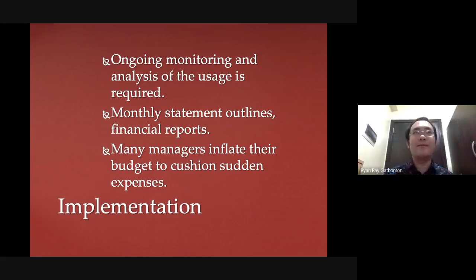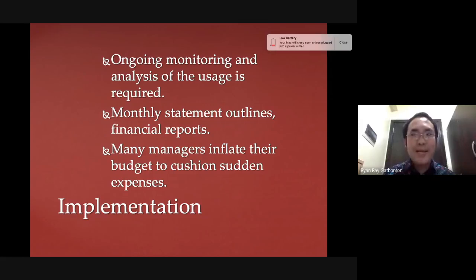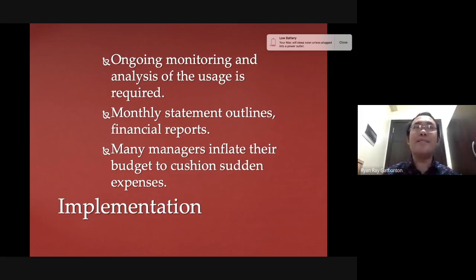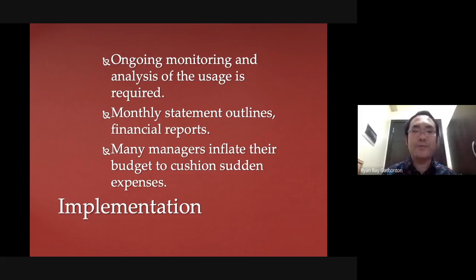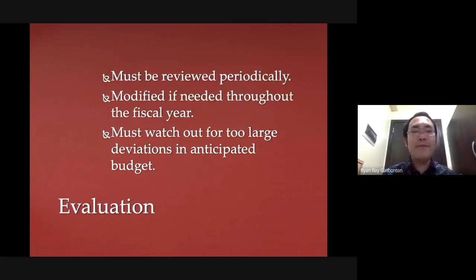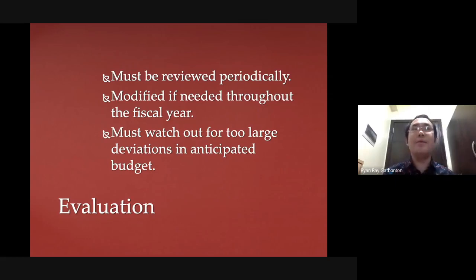Next is to implement your budget — using the budget not in any way you want, but based on what it was planned for. You use your budget based on what you have planned for it. Next is to evaluate your budget — evaluate how you used it. What is the effect? Did we achieve what we have planned? This tells us whether our budget is good or not.